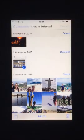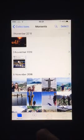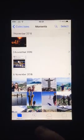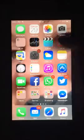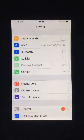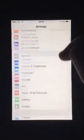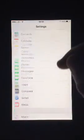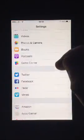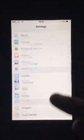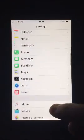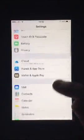To turn off My Photo Stream, on the home screen tap Settings. Click on Photos and Camera. Turn off My Photo Stream.